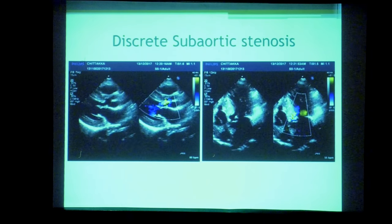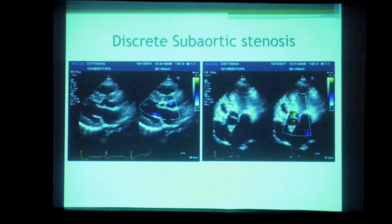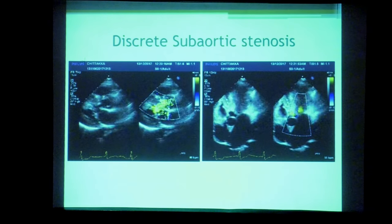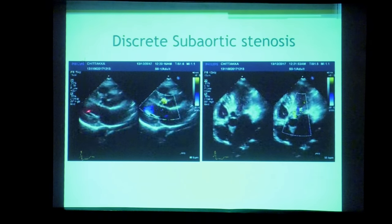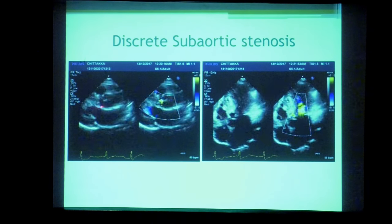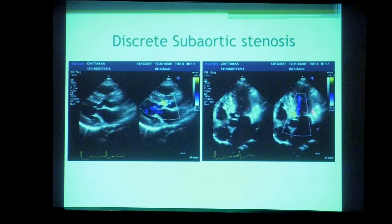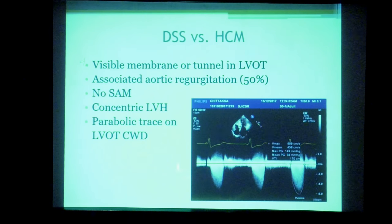Another differential diagnosis is discrete subaortic stenosis — a fixed obstruction where there is a visible membrane in the LVOT. In adults, the membrane may not always be visible and transesophageal echo may be required. Most patients with subaortic stenosis will have associated aortic regurgitation. The CW Doppler tracing resembles aortic stenosis with a parabolic rather than dagger-shaped pattern, distinguishing it from dynamic LVOT obstruction.